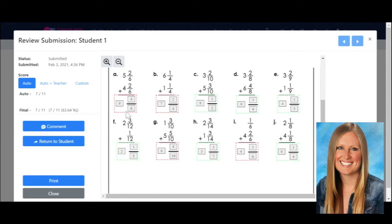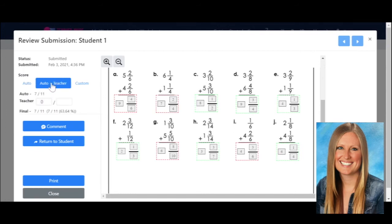When I look back at their work, I see that maybe they got the right answer but just didn't simplify all the way, so I want to give them extra points for getting the correct answer — I'm going to give them half credit, a half a point back for each of the problems they got incorrect. There are two ways you can do this. You can come up here to auto and teacher and give them two points. You can also deduct points by going the other way. Now it shows they received 9 out of 11 points and their new percentage.